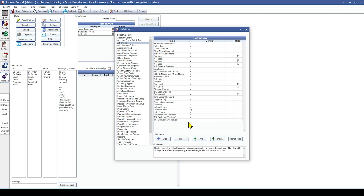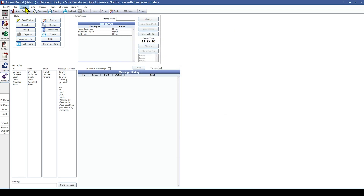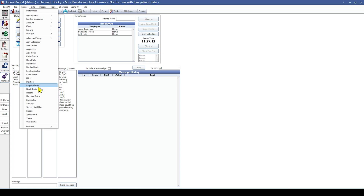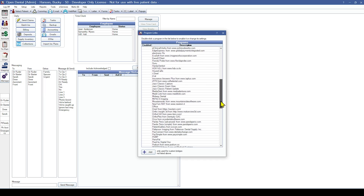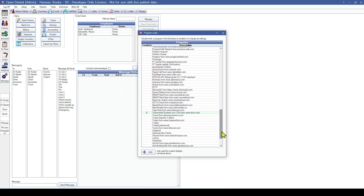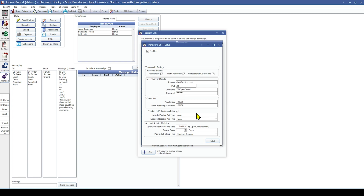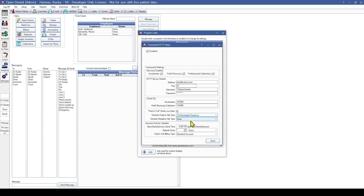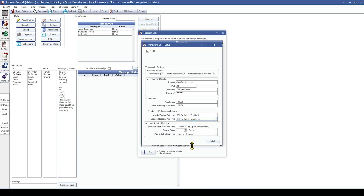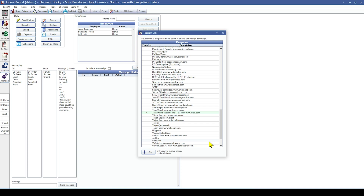Once those adjustments are created, we can assign them as the excluded adjustment types within the TSI program link. Go back to Setup and Program Links, go down to the TSI link, use the dropdowns to grab the TSI Excluded Positive and TSI Excluded Negative adjustment types, and click Save. Once the bridge is set up, we are now able to use TSI within Open Dental.